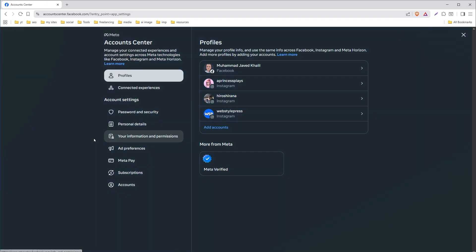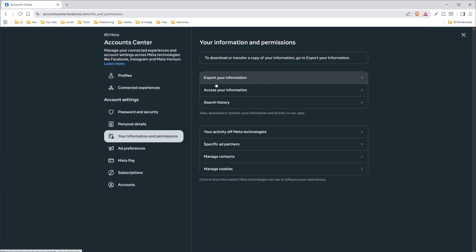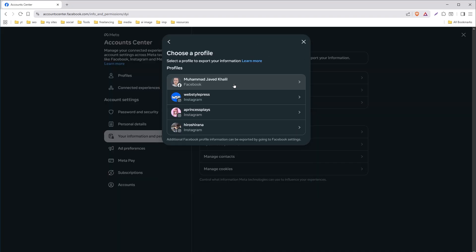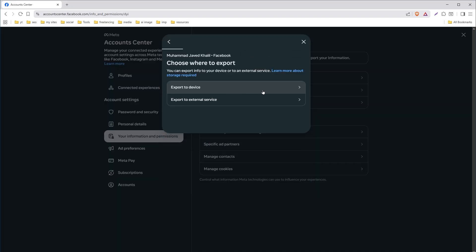From here, select your information and permissions from the left side menu. Select export your information, current activity, create export. Select profile, export device.